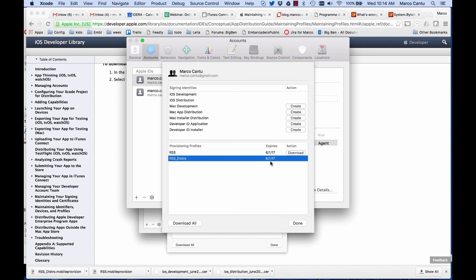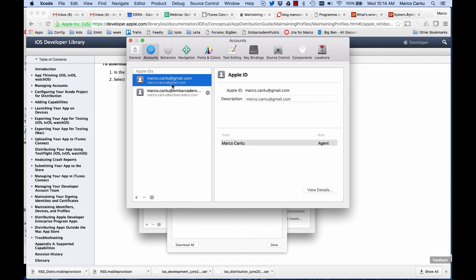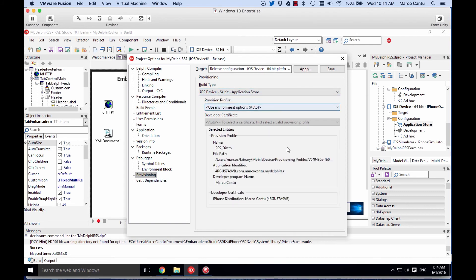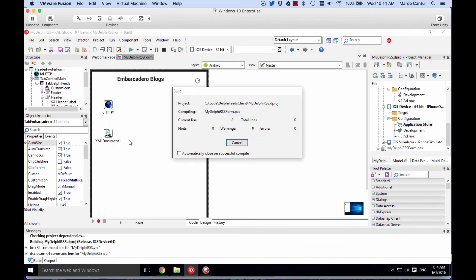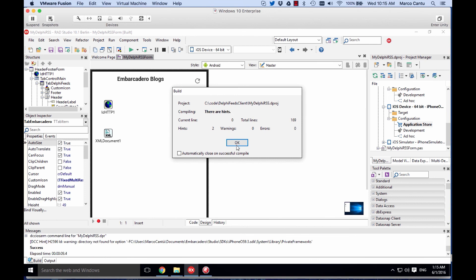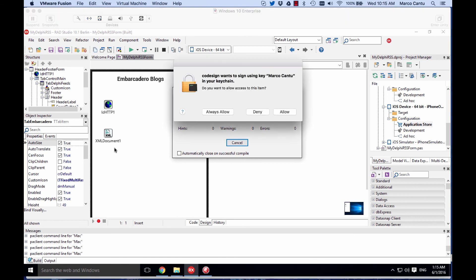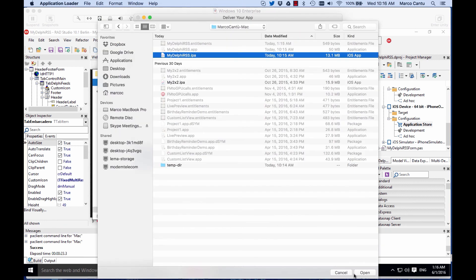The place where your provisioning profiles are configured is Xcode. You don't even need to fully open Xcode — just start it, go to configuration and user accounts, and in your account you can enable and download the provisioning profiles. Once the provisioning profiles are properly configured in Xcode, they will be visible from the RAD Studio IDE through the PA server connection from your Windows machine to the Mac. The system can read your provisioning profiles for store deployment, and you can build and deploy as a universal binary to create the IPA file, which is what you have to upload.